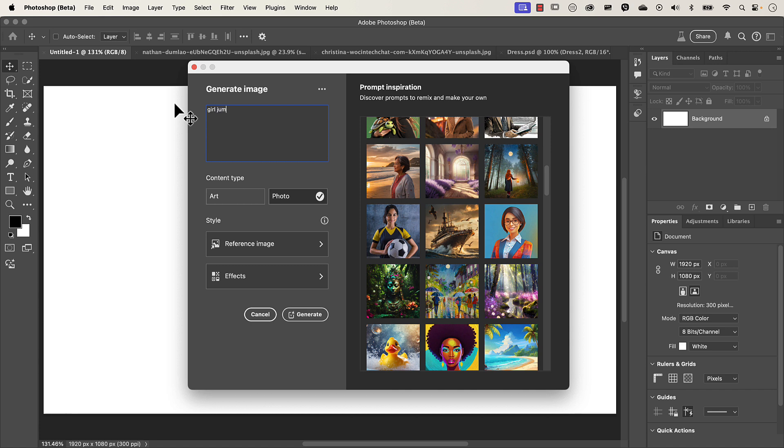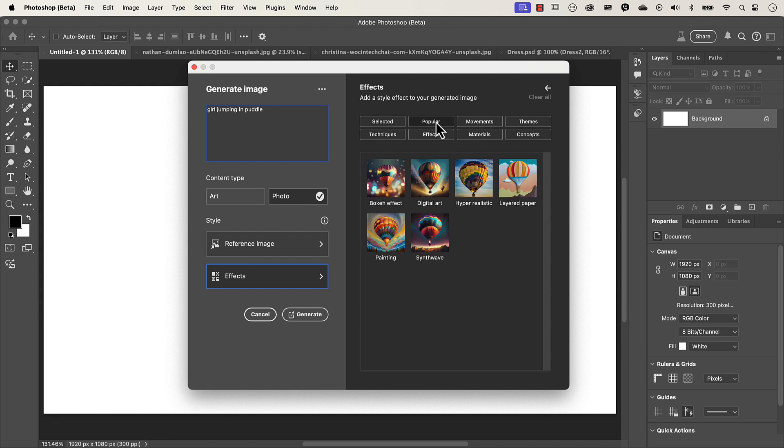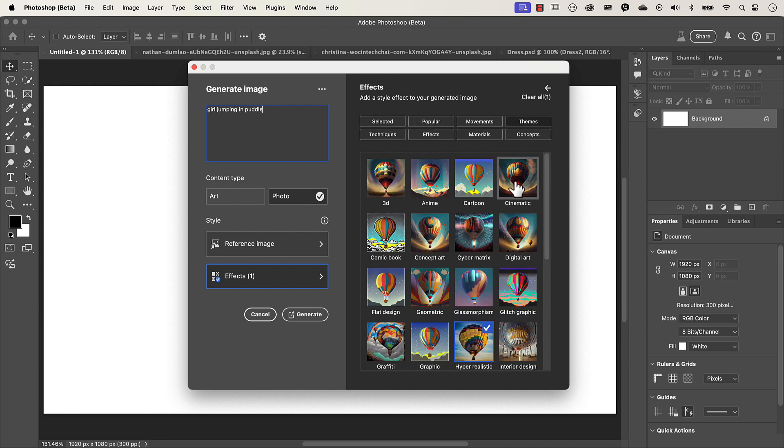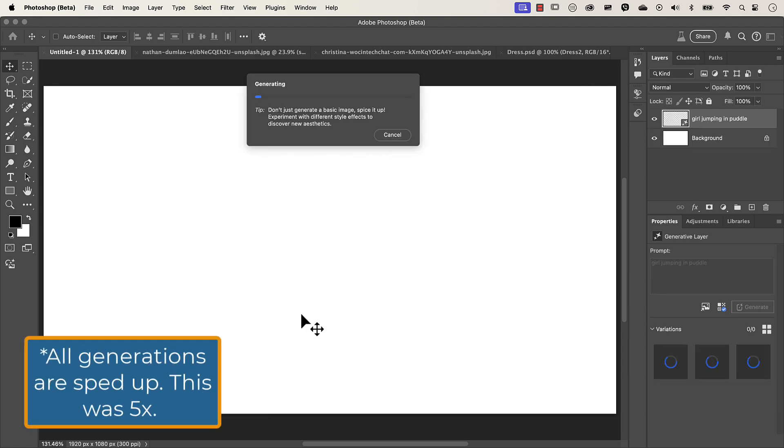Girl jumping in puddle. And the content type is self-explanatory, whether you want it as an art form or a photo. I want it as a photo. And then the effects, I'll click on that. Let's go down to popular, I want it hyper realistic. And then I'm going to click on themes and then make it cinematic. You can in your own time, just scroll through all of this to see what you actually want. Once I'm happy with that, let's click on generate.